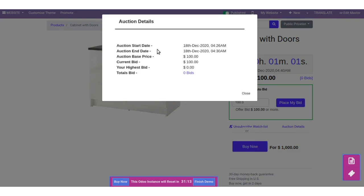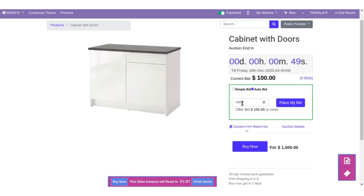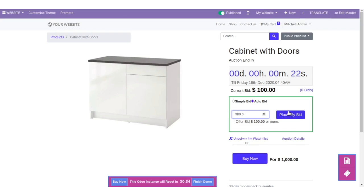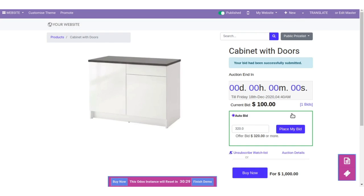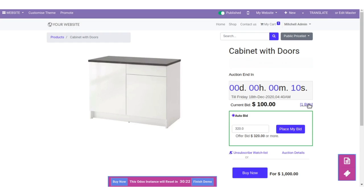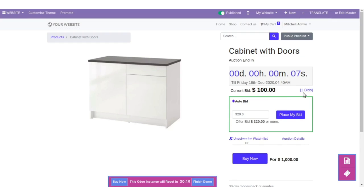You can check the auction details from here: when the auction started, when it ends, the base price, current highest bid, and total bids. Let's set our bid and click Place My Bid. Your bid has been successfully submitted. You can see the bid count go from 0 to 1.